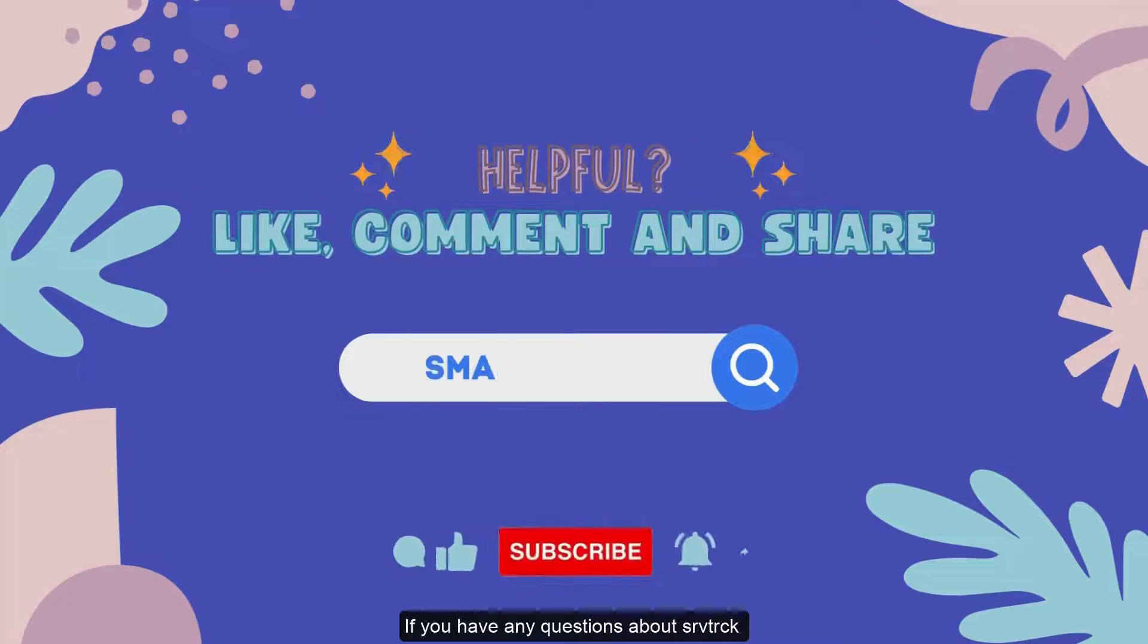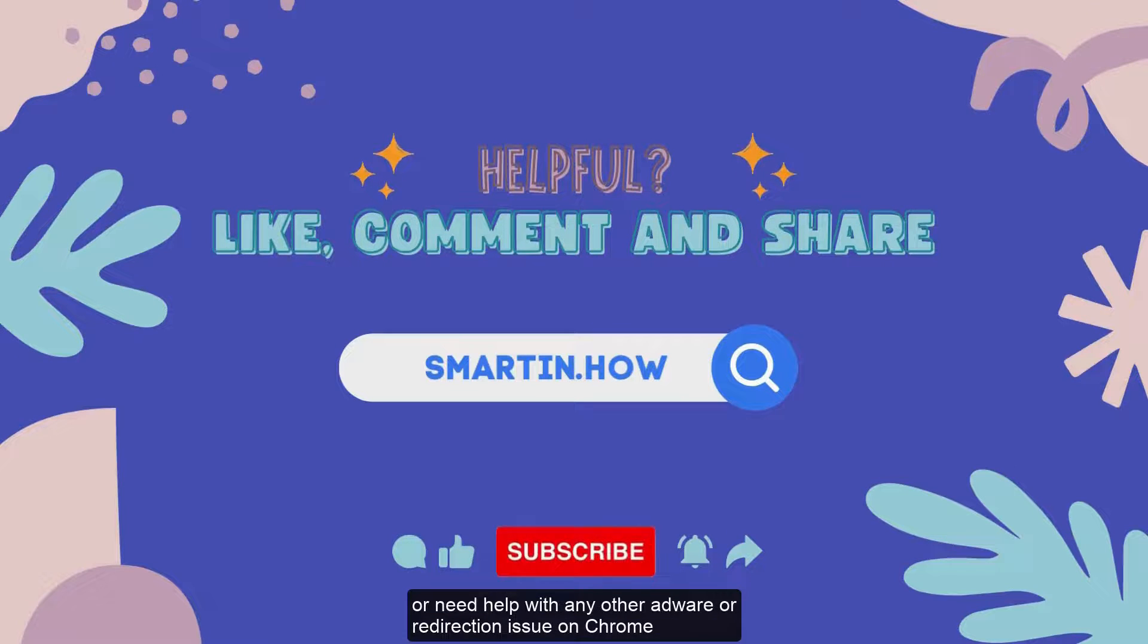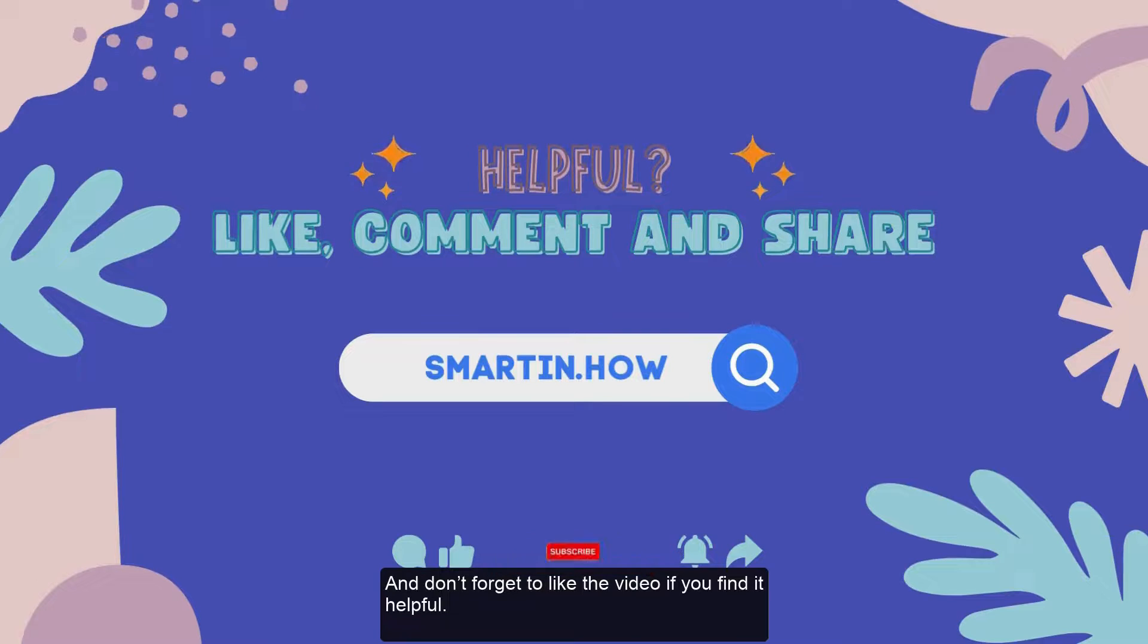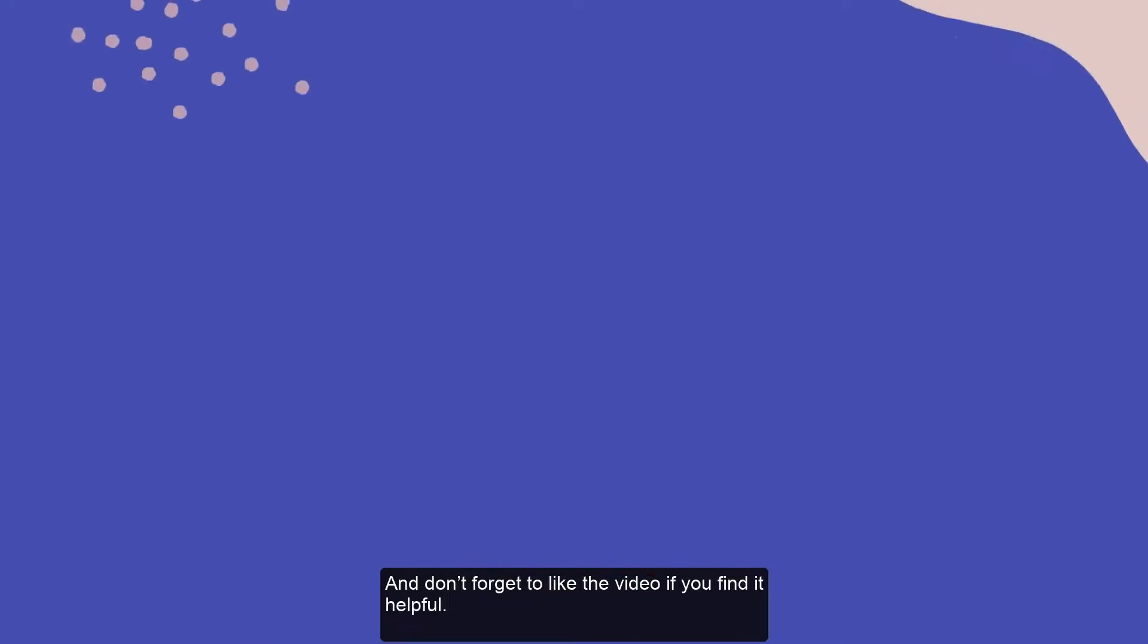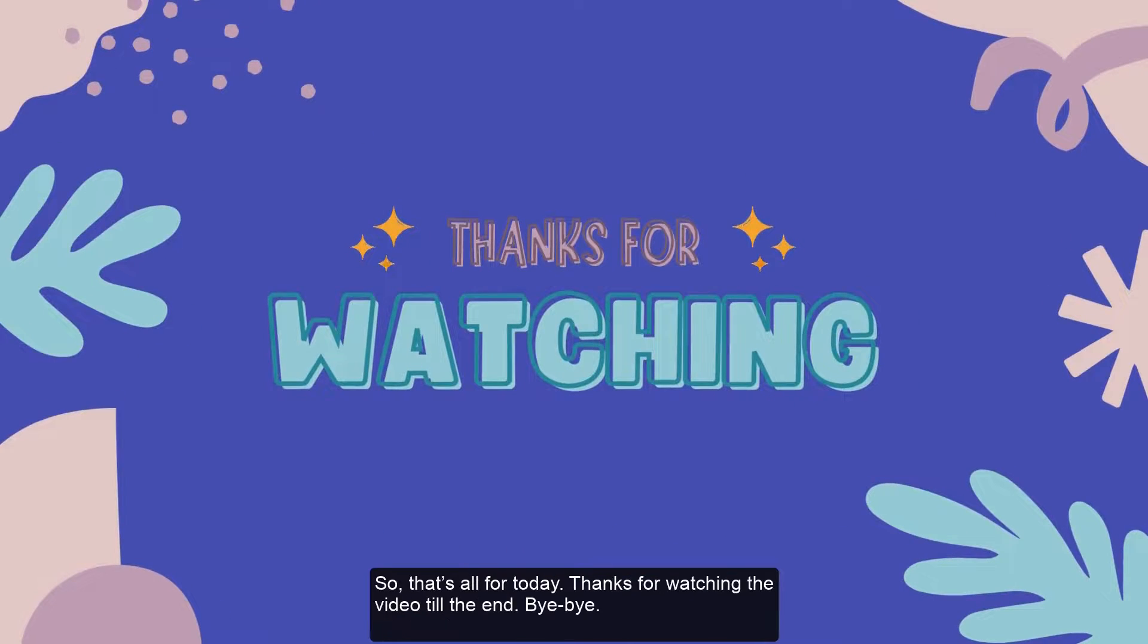If you have any questions about srvtrack or need help with any other adware or redirection issue on Chrome, feel free to post them in the comment section. And don't forget to like the video if you find it helpful. So that's all for today. Thanks for watching the video till the end. Bye-bye.